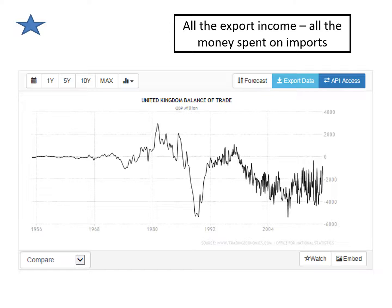As you can see, if you look at the zero line, in the 80s we were in surplus — we exported more than we imported. Then in the early 90s there was a big dip and we were minus six billion pounds — more imported than exported. Then we went positive again in the mid-90s.